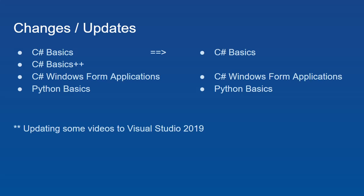Now some changes that are coming up to this channel. I'm going to consolidate my two C Sharp Basics playlists into a single playlist, and I think I will indicate more advanced topics in the title. Maybe I will put some wording in there to videos that go above and beyond just the core C Sharp content. And then I will keep my Windows Form app and Python Basics channels as well.